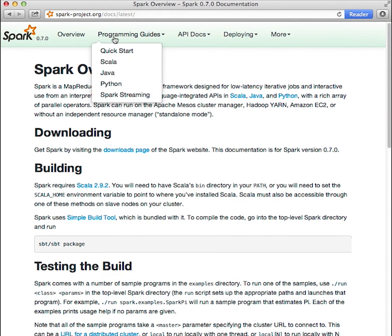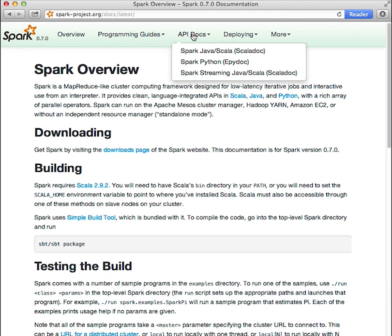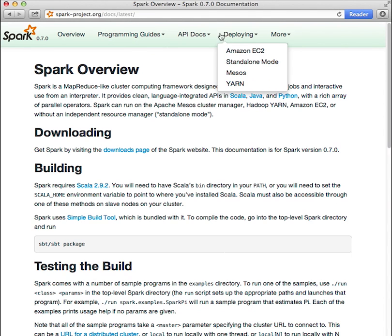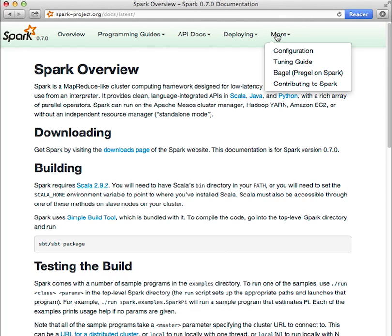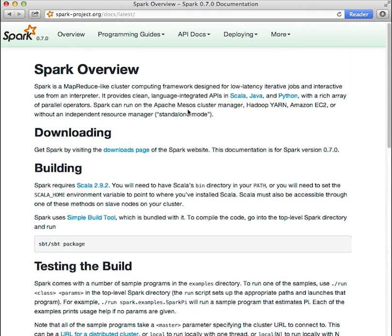A little bit later we'll walk through the beginning of the quick start guide. Beyond that, we encourage you to read through the language specific programming guides, look over the Spark API documentation, learn about deploying to clusters, and cover more advanced topics like configuring, performance tuning, and contributing back to the project. Note that the documentation is growing rapidly so future versions of Spark documentation may have a different layout.